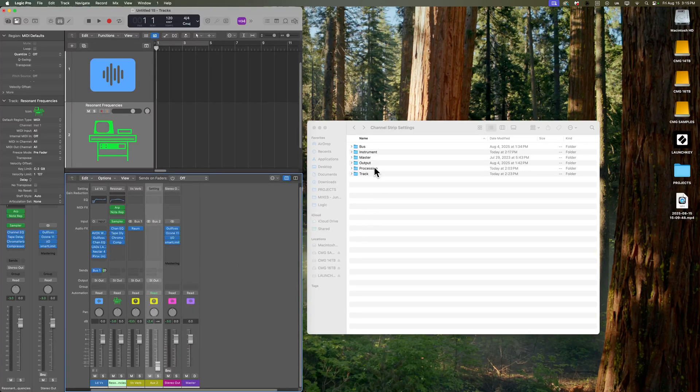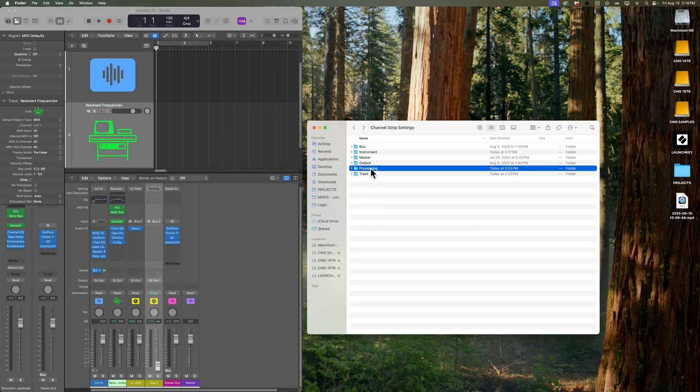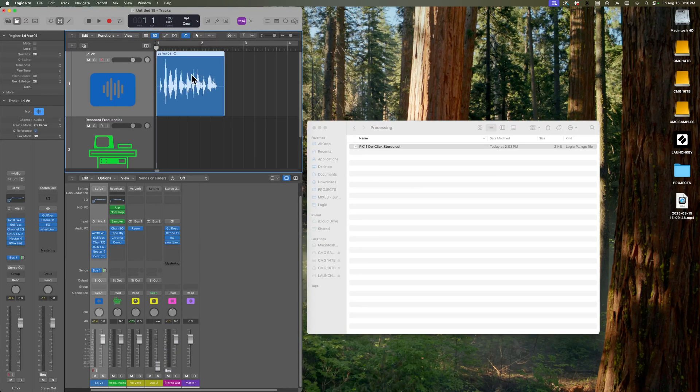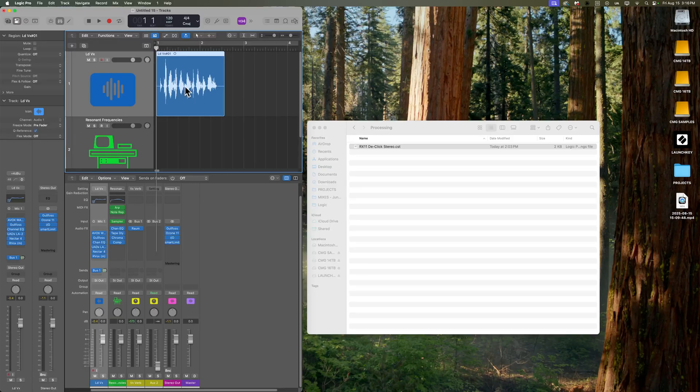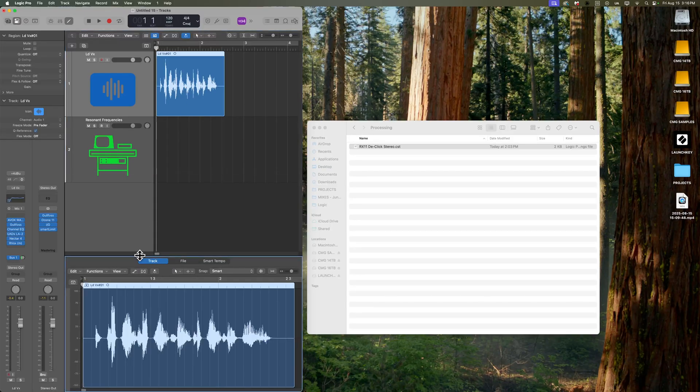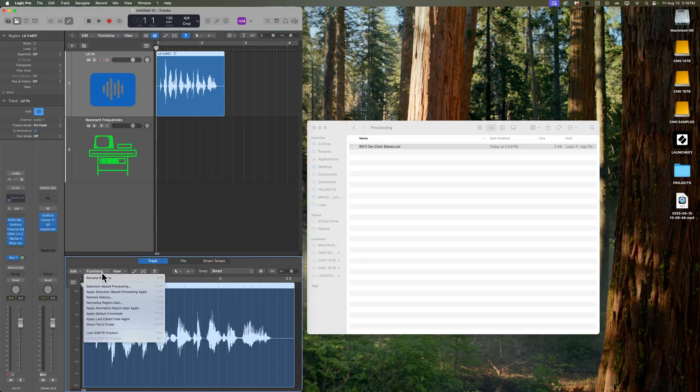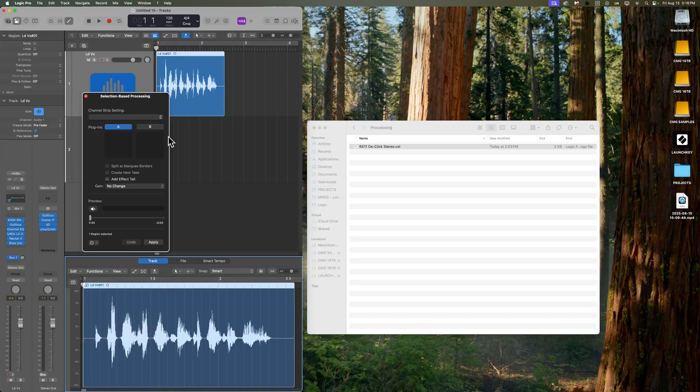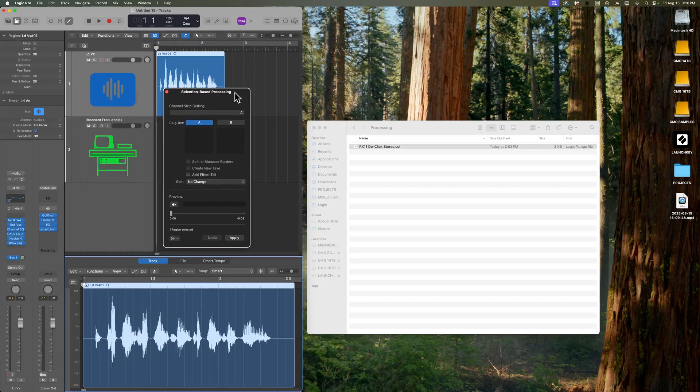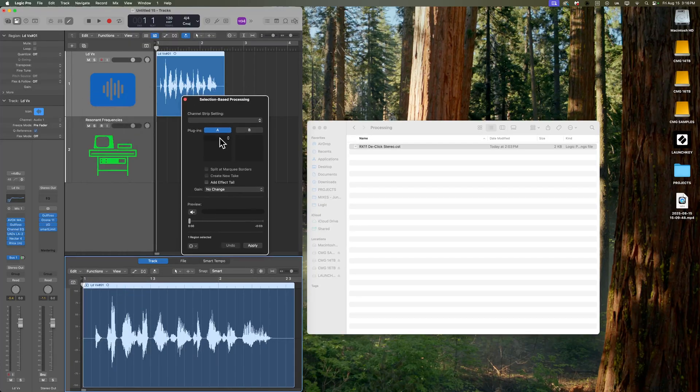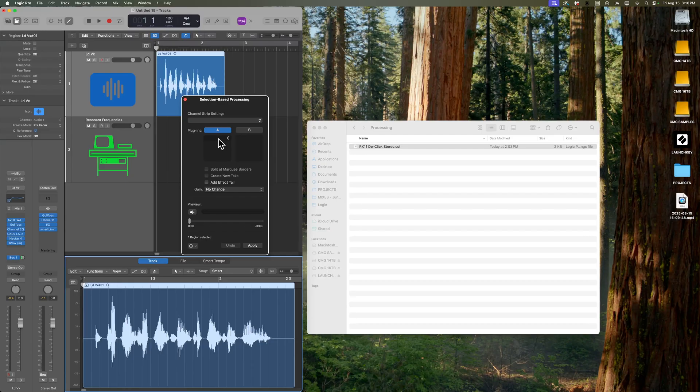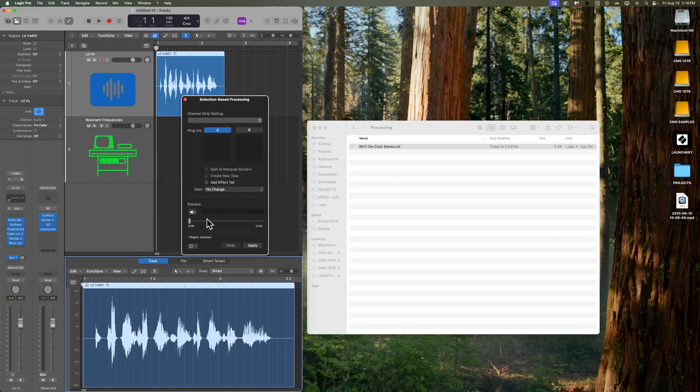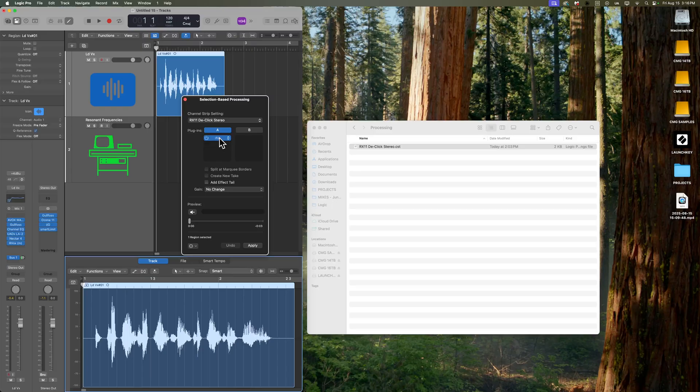And then there's one more folder in here called processing. This is going to save any channel strip settings for selection based processing. So for example, if you have an audio file and you double click on it, this will bring you to the track editor. And then from here under functions, you can go to selection based processing. If you want to save any channel strips for selection based processing, they will show up in here. You can see I've got this RX 11 D click stereo that I use to D click recordings.